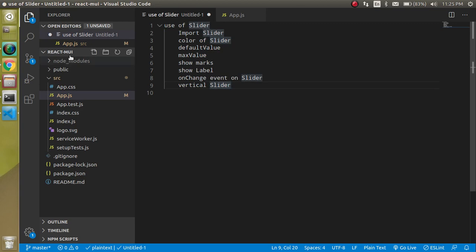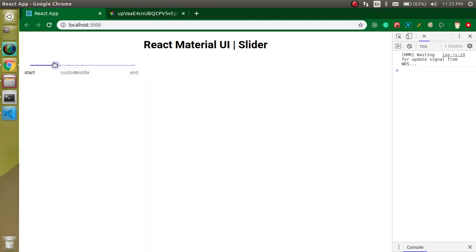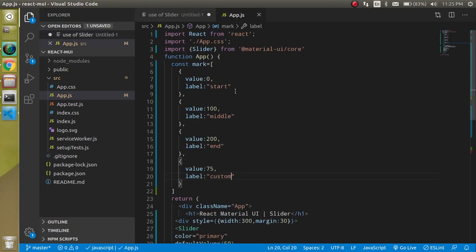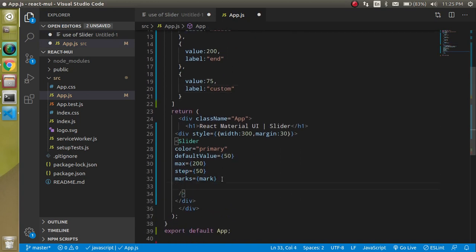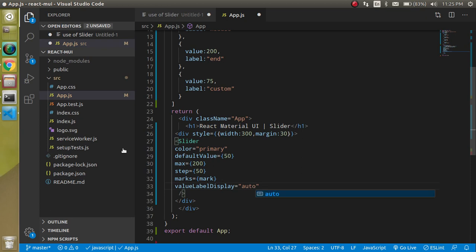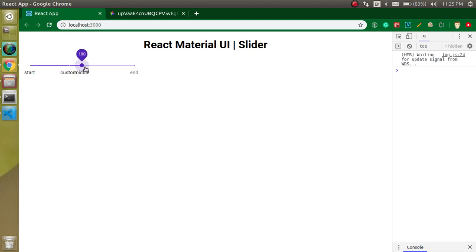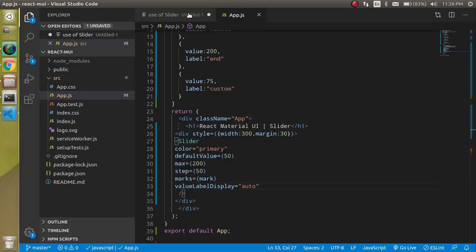Let's cover how we can show labels while sliding — meaning it will show the current selected value as you drag. For that we can use the valueLabelDisplay property. Set it to auto, on, or off as needed. Now whenever we slide it, we can see the value displayed. That's great.